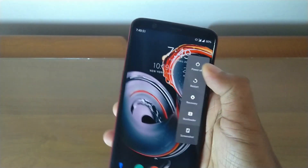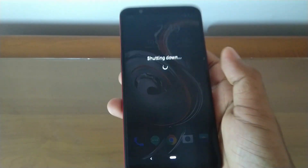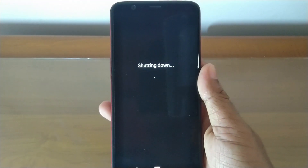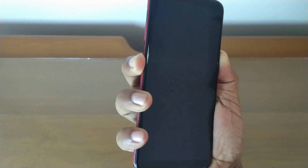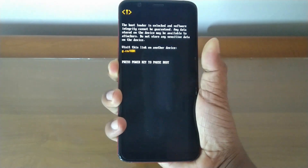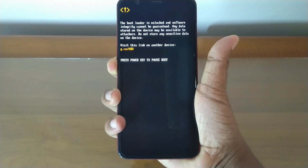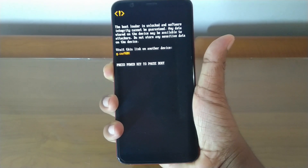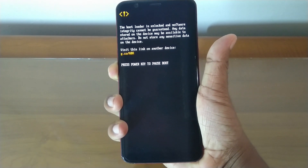Power off the device. Then hold the power button and volume down button together. After the device vibrates, keep holding the volume down button to get into recovery mode.